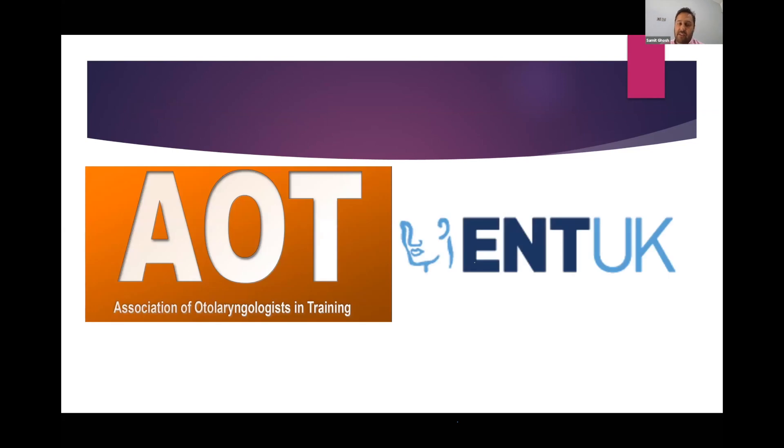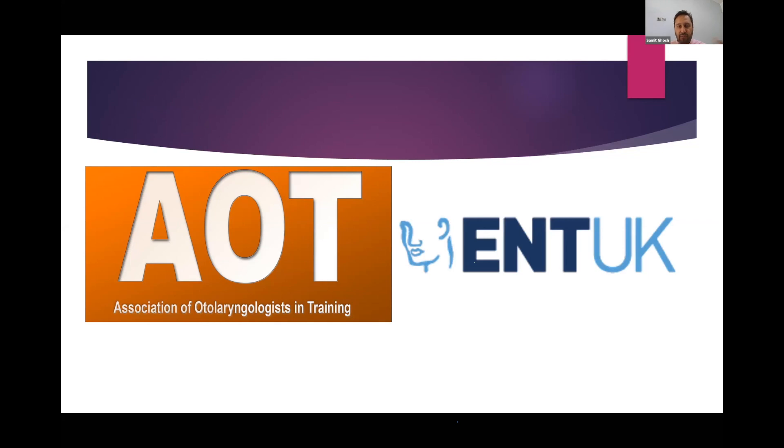The biggest thanks goes to all the TPDs, to the AOT and to Manny George, who's the president and his team, his social media team. They've really made this possible and all the trainee engagement has made this possible. We are now supported by ENT UK, but this is a separate initiative.